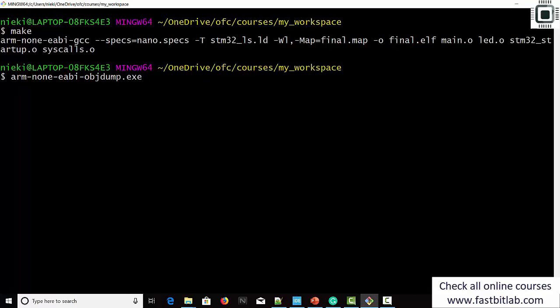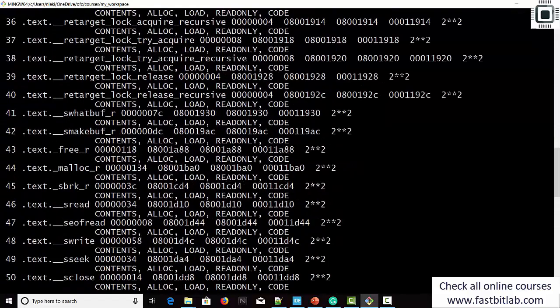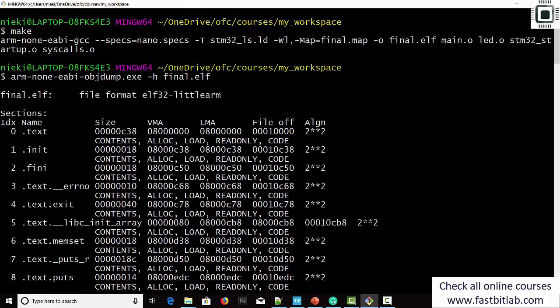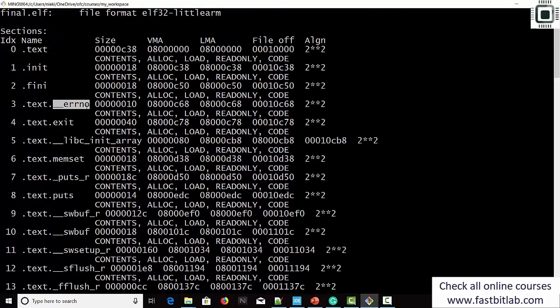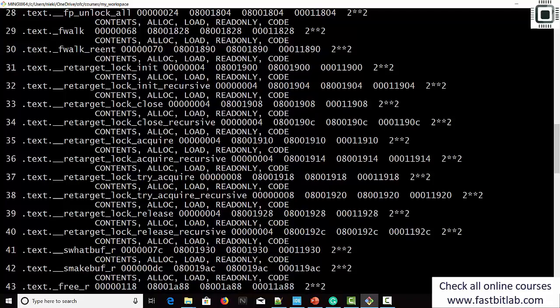Let's run objdump to see all sections of our final ELF file. Here it is — there are some unexpected sections. This is because of linking to the standard library, which introduced lots of sections. Every function is considered as a separate .text sub-section. We have to resolve all these into a single text section — we'll do that. All these are because of linking to the standard C library.